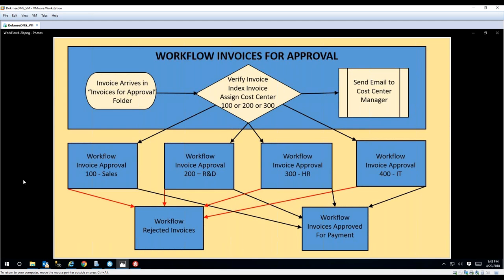Inside the workflow, there are four approval matrices based on the invoice amount. If the invoice is under $100, it only needs manager approval. From $100 to $1,000, it needs manager approval and then director approval. Over $1,000, it also needs VP approval. This is completely customizable to the processes of any company — this is just a simple example. After approval, it goes to the 'Invoices Approved for Payment' workflow, where the invoice is paid, the payment method and date are noted, and it's routed to final storage. At any time you can run a report to find open invoices or see what was paid in a specific month.